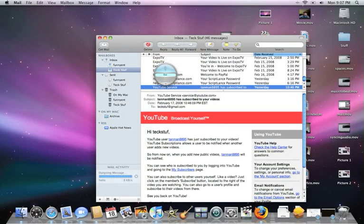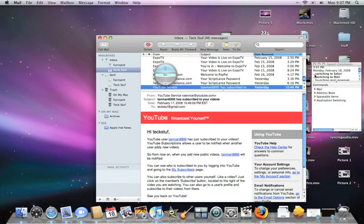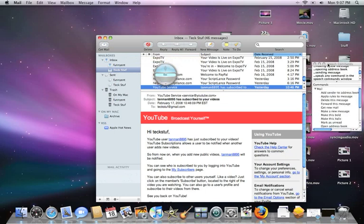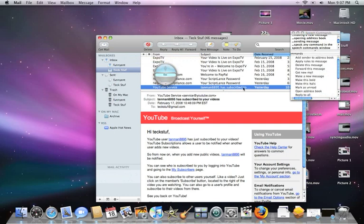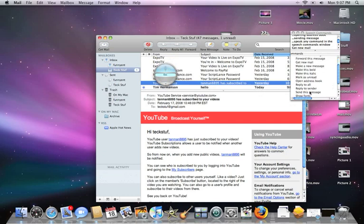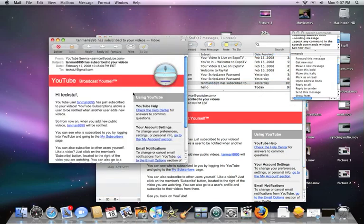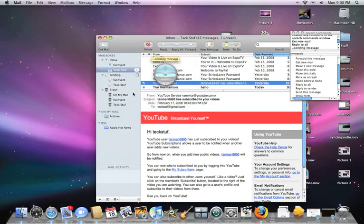There are more commands — let's go ahead and see. 'Open speech commands window.' Now in the Speech Commands Window, we can go to Mail. I'm on a YouTube message and I can say 'Forward this message,' 'Get new mail.' I just got that message. 'Reply to all,' 'Send this message' — sending message. See how I did that?